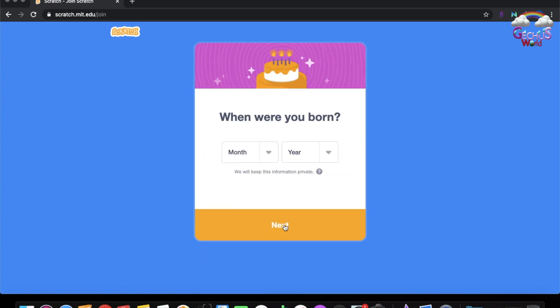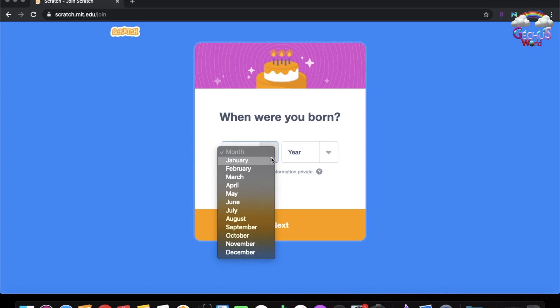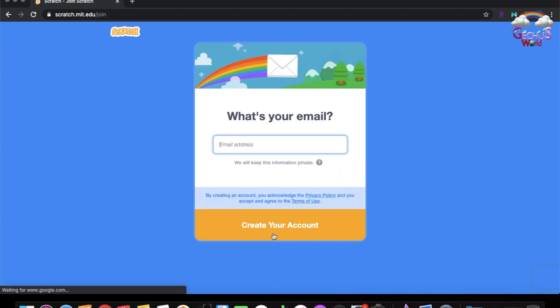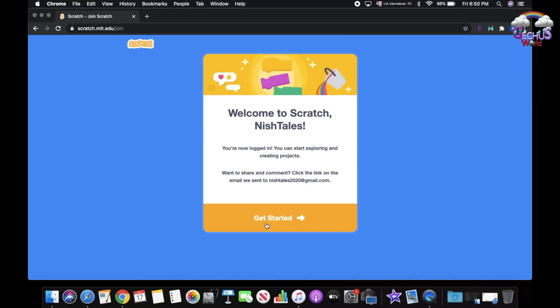Then press next, enter your birth month and year, and press next again. Then select if you're female or male — I'm female, so I'll choose female. Enter your email, and then it will say welcome to Scratch, and you press get started.